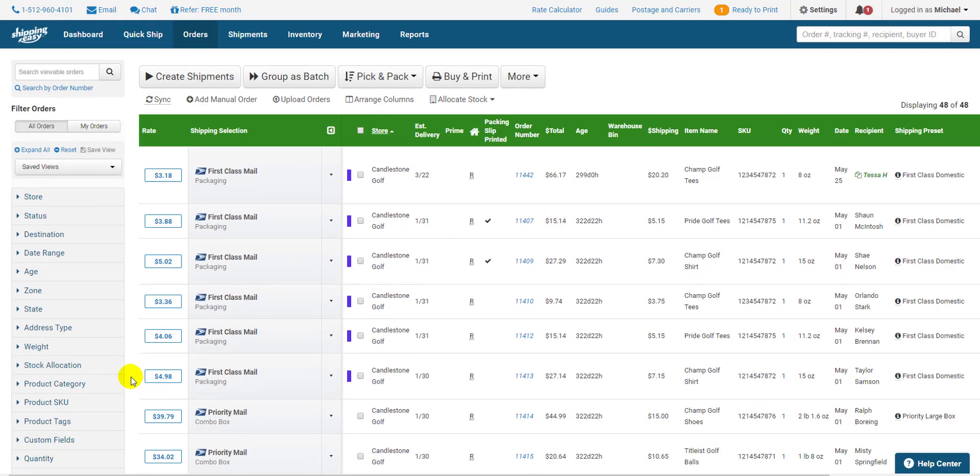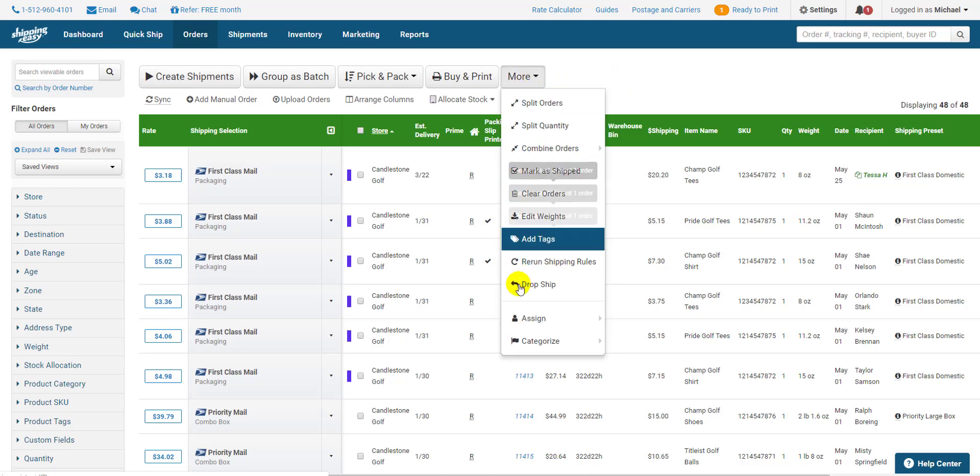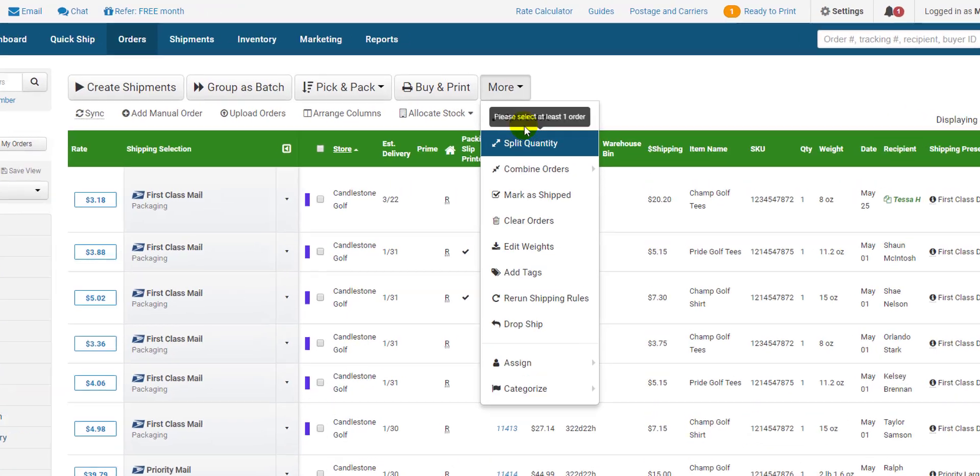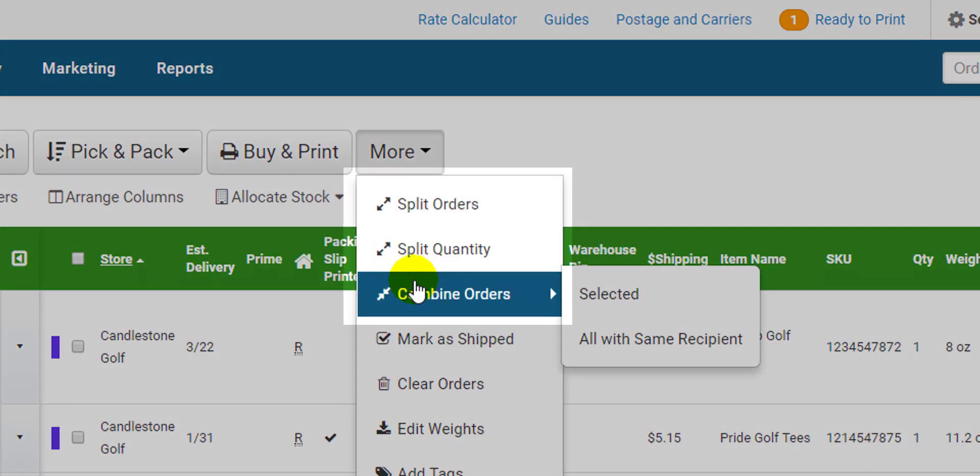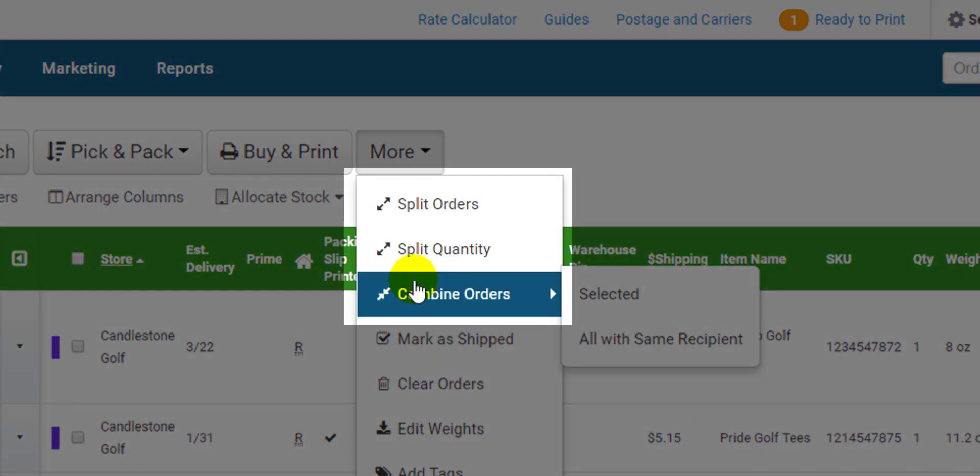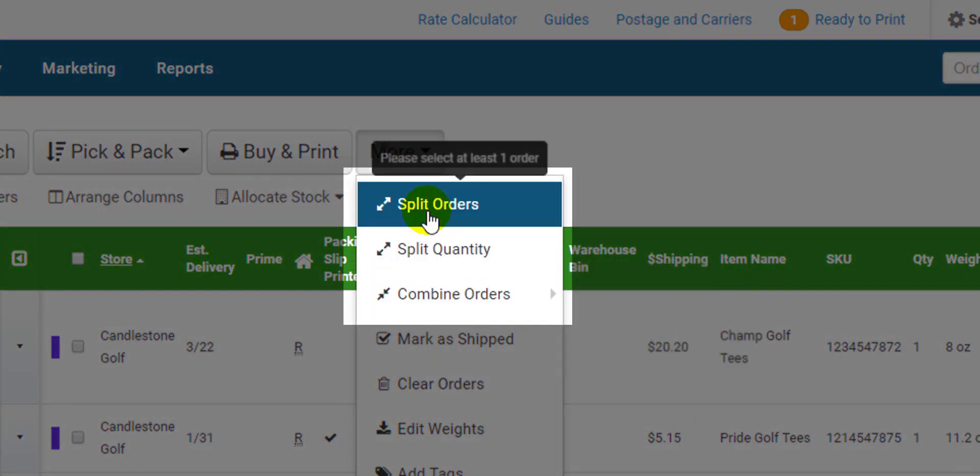Back up at the top of the page I want to show you two really useful features within the more drop down. They are splitting orders and combining orders. You may need to split an order if part of it is being shipped separately or at a later date. When splitting an order you can split by quantity or line item.